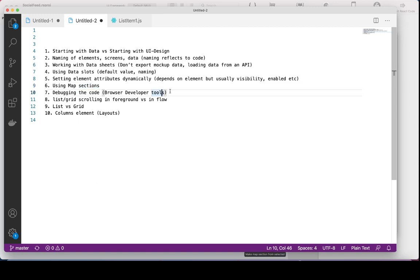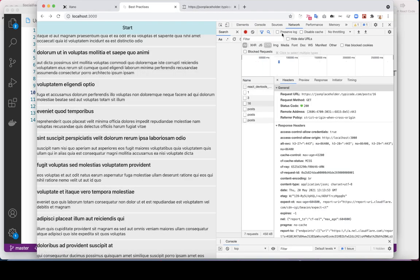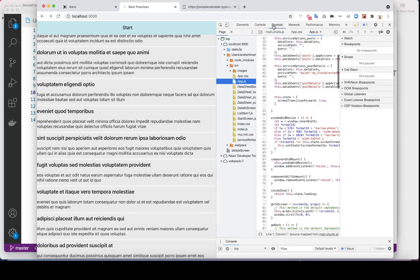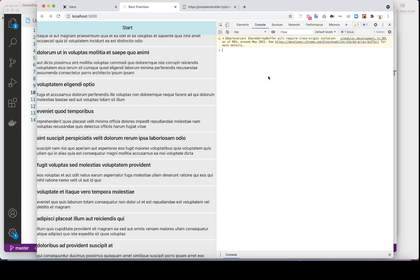Debugging the code — I already showed you to just use the browser tools. Sometimes it just makes it much easier. You can check if the data slot really gets the value, or if you've used some weird character that breaks the code — you can see it immediately here. The console usually tells you pretty much everything you need to know.